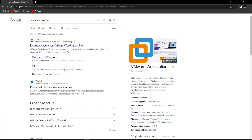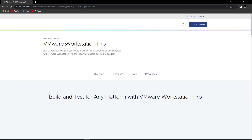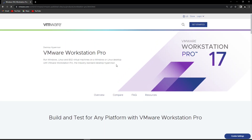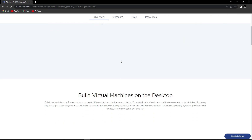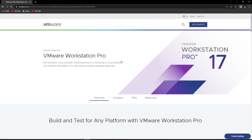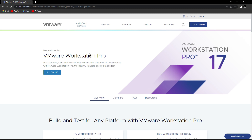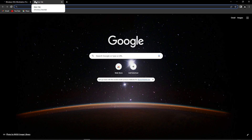Click on the first link and it will redirect you to the main page of VMware Workstation. As you can see, the latest version is VMware Workstation 17 Pro. You can simply download it from here and install it in your system. I have already installed VMware Workstation, so I'm not going to install it again.